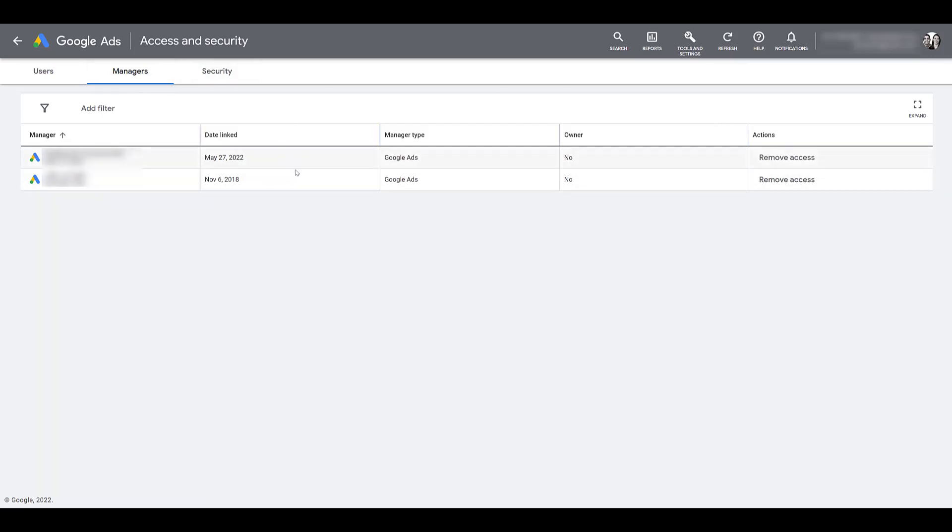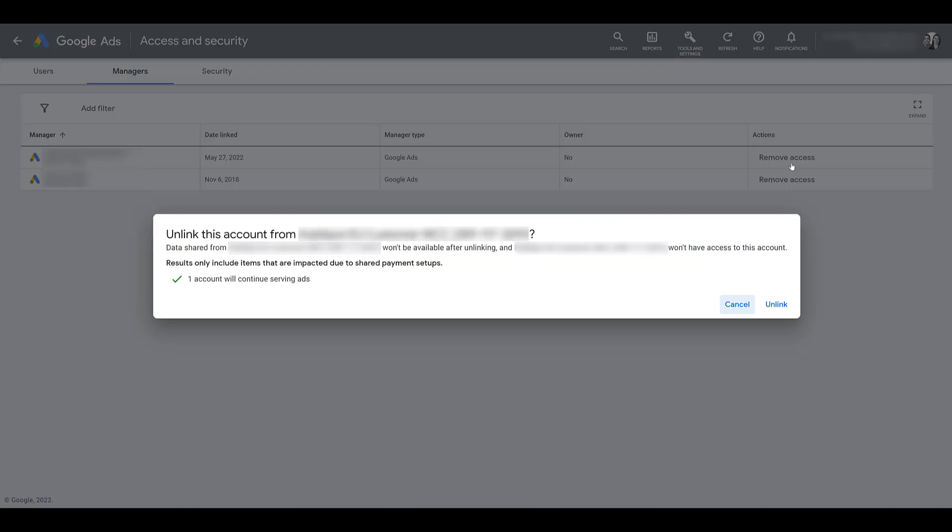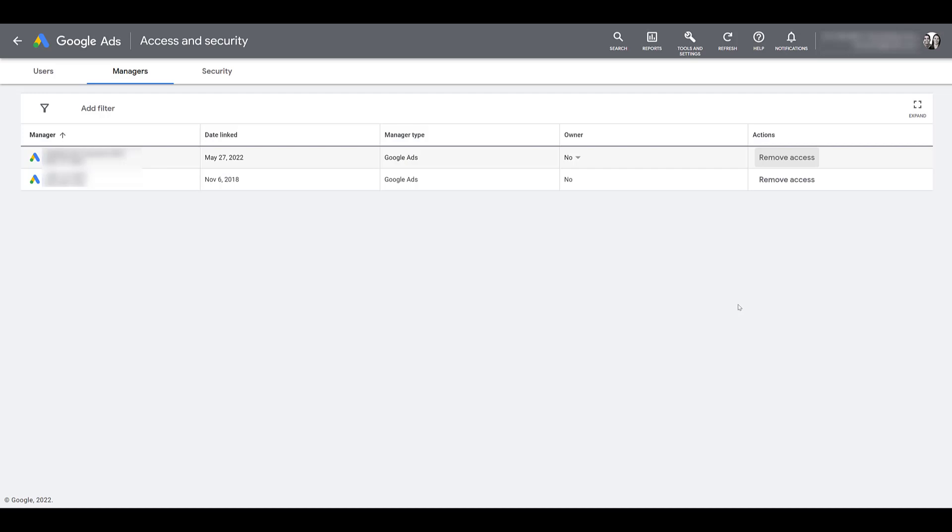You would see it in this section right here to approve access. Once it's approved, it's going to show you the date the manager account was linked. But this section is also the same area where you can go and remove access to a manager account. Similar to removing a user. If I want to click remove access, here's how you unlink a certain MCC. You would unlink it, just canceling it for now. But then that manager would be unlinked from your MCC and they can no longer make any changes.